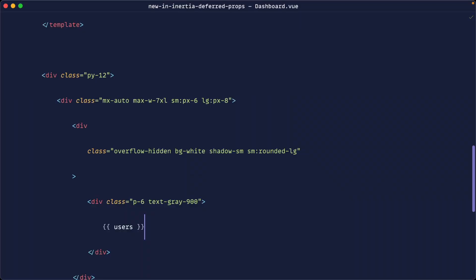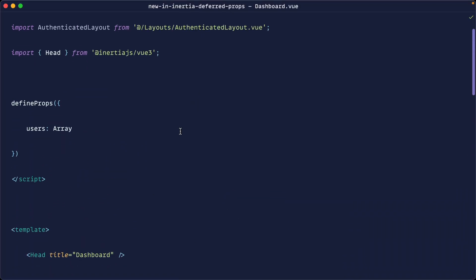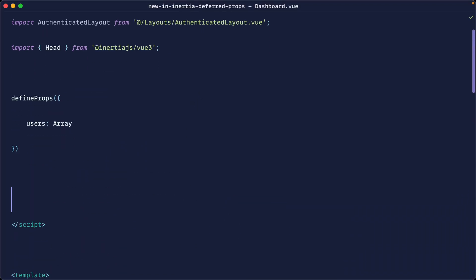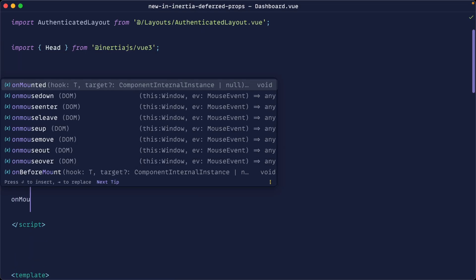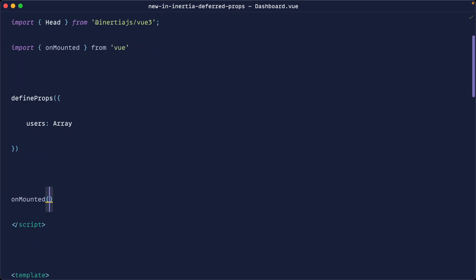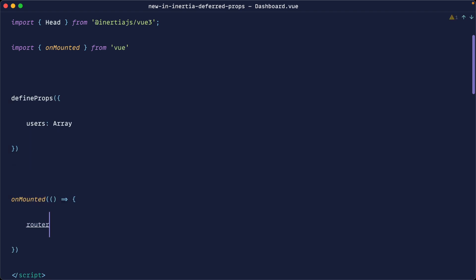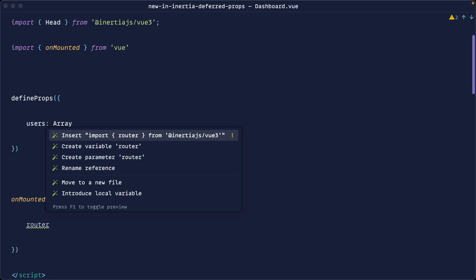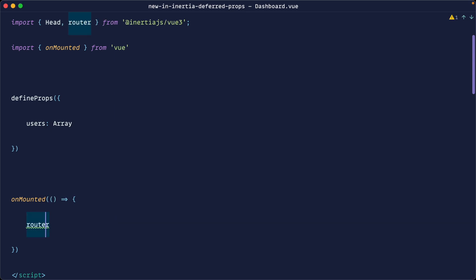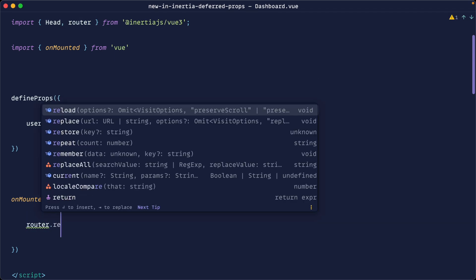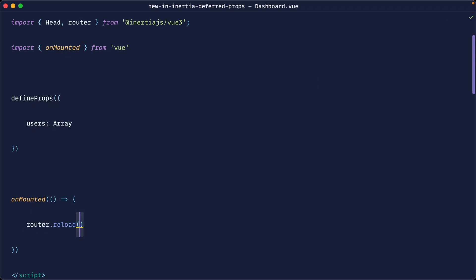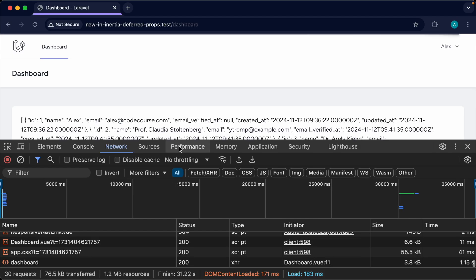Well in v1 what we would do is probably on an unmounted hook within view. Go ahead and use Inertia's router which we would need to pull in as well. So let's make sure we import that from Inertia v3 and then we would do a reload here and we would choose the data that we want to load in. So that would be the user's prop.